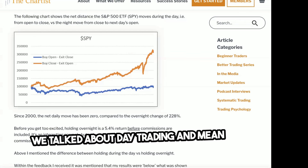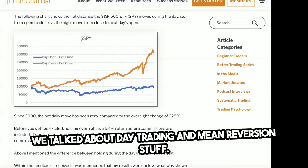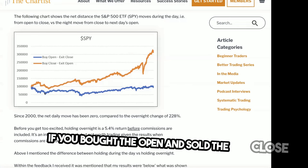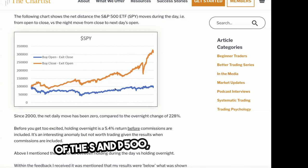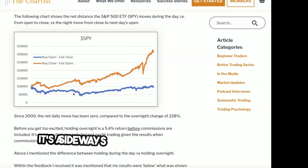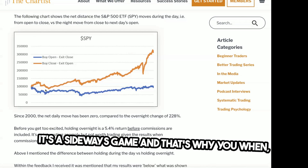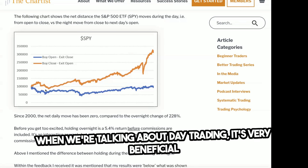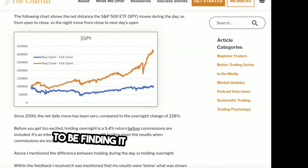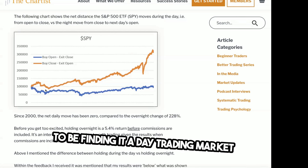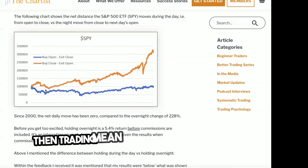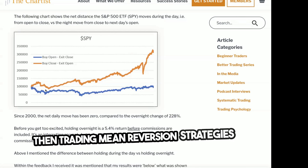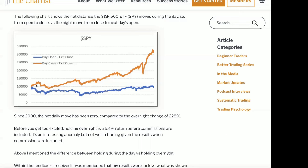As we talked about with day trading and mean reversion, if you bought the open and sold the close of the S&P 500, that's a sideways game. That's why when we're talking about day trading, it's very beneficial to find a day trading market and trade mean reversion strategies for it.